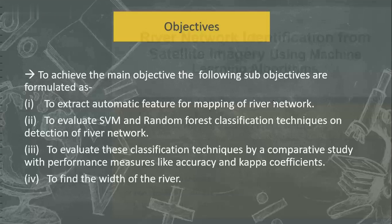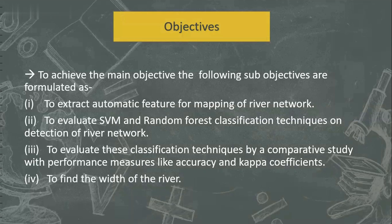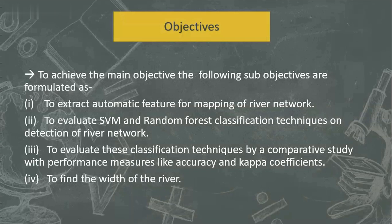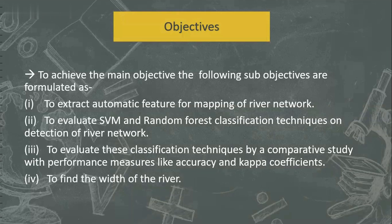To achieve this main objective, the sub-objectives formulated are to extract automatic features from the river images, give these feature images to classification algorithms like SVM and random forest for prediction of river, and conduct a comparative study of SVM and random forest by comparing using performance methods like accuracy and precision.